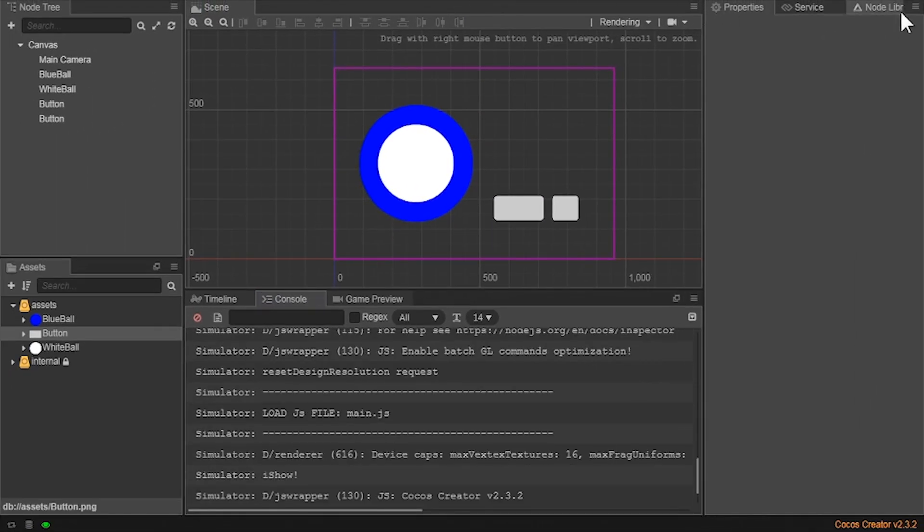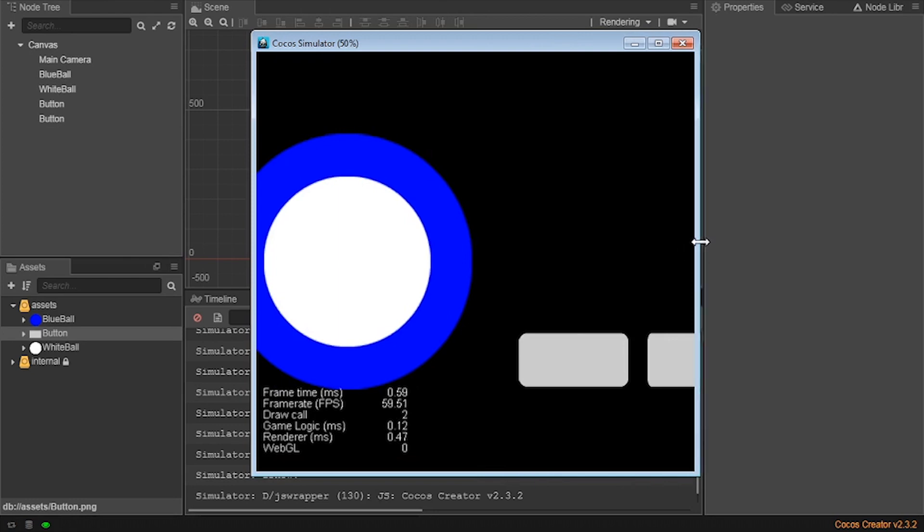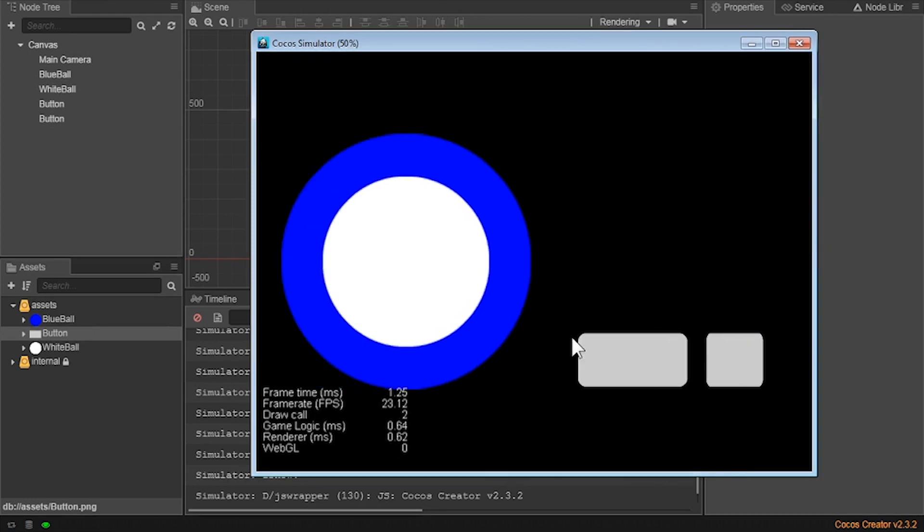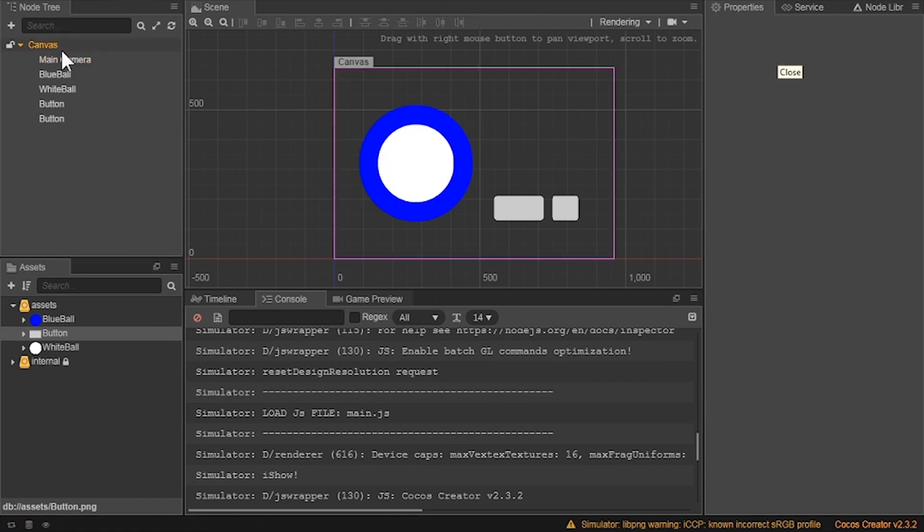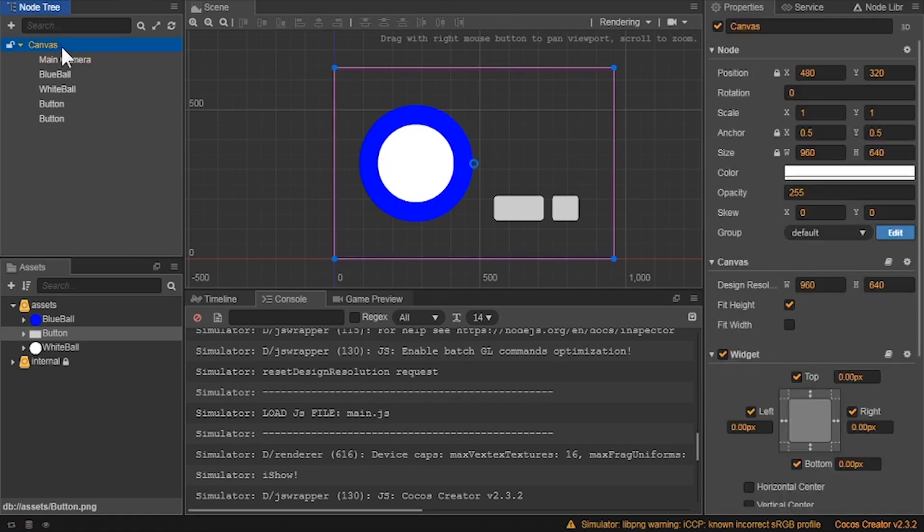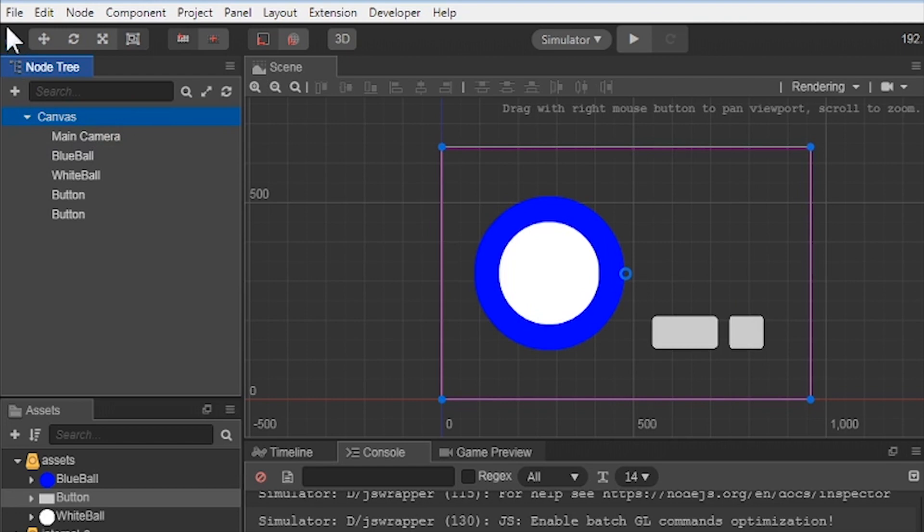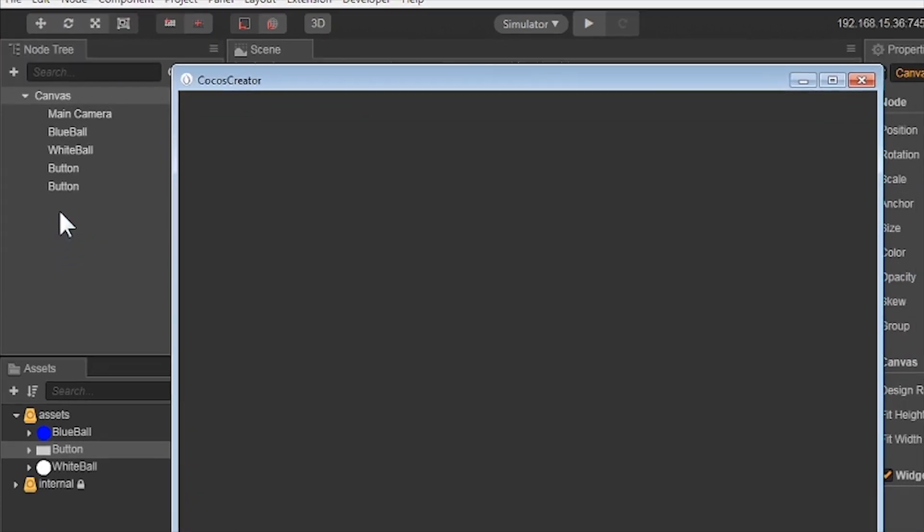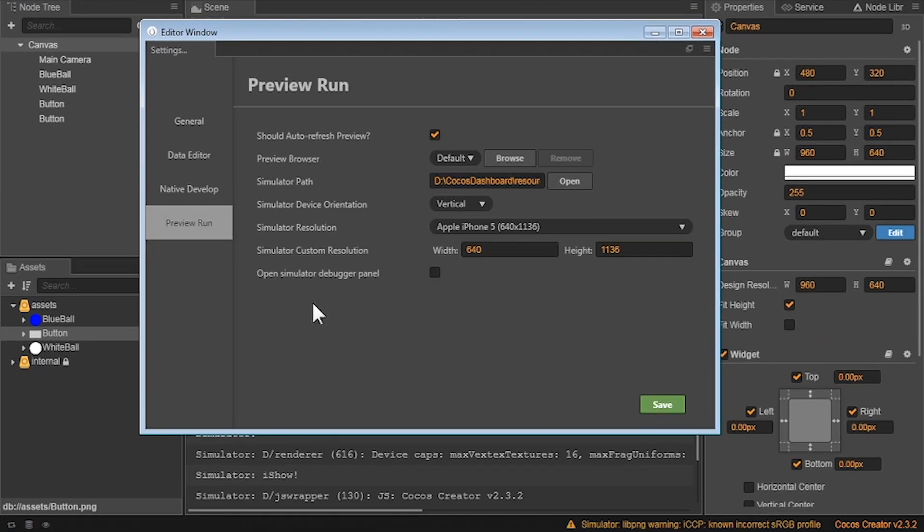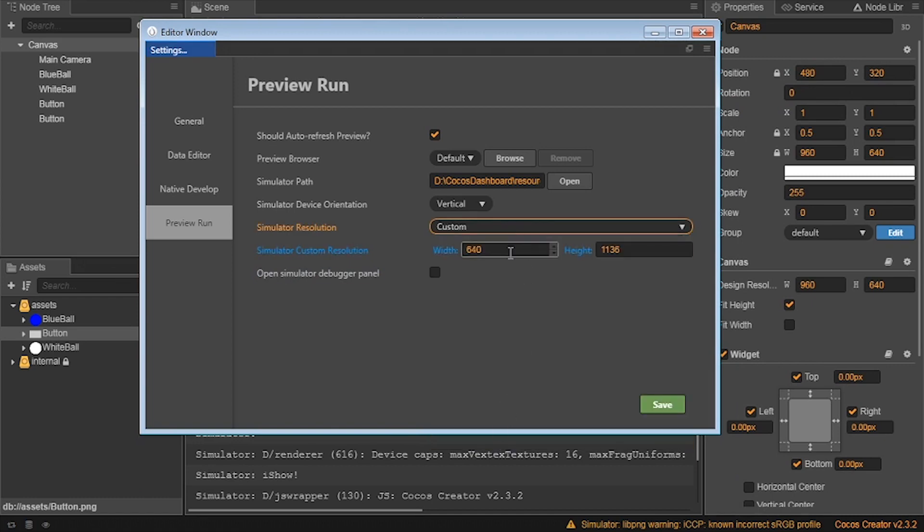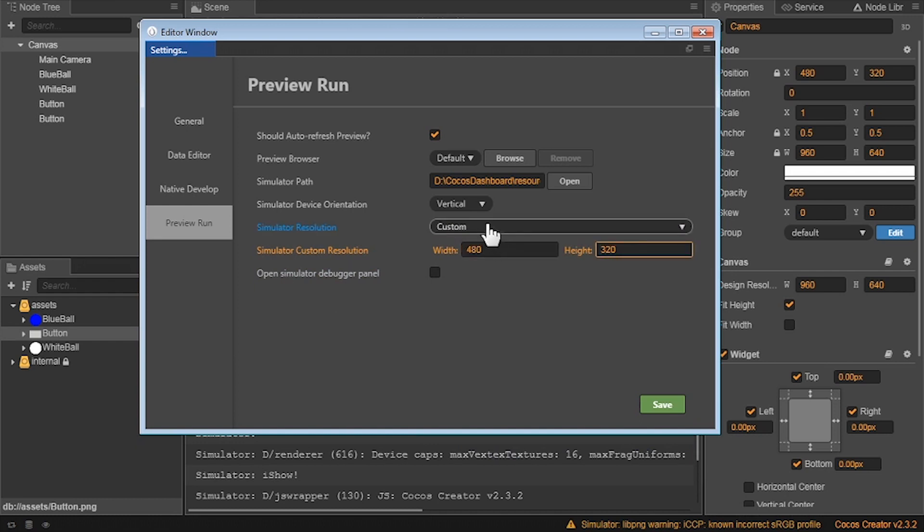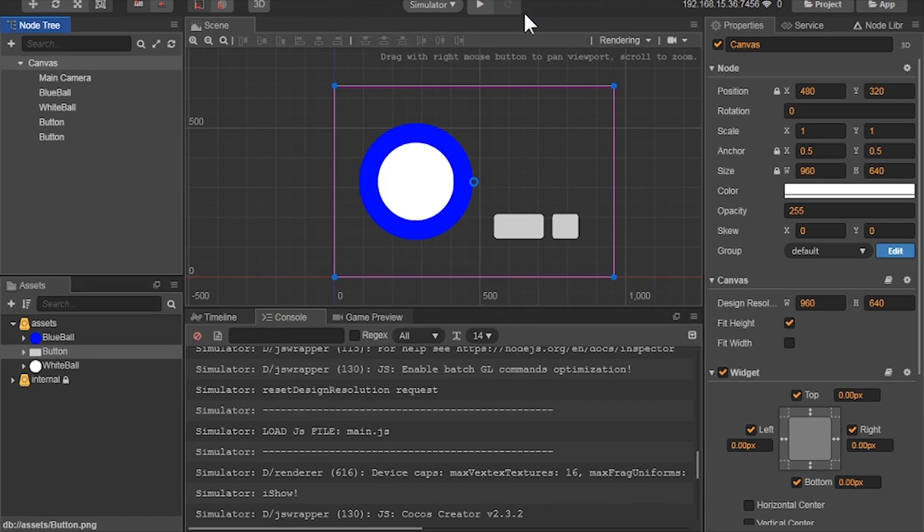As you can see, there's a problem. We don't have all of the canvas in the window. That is because I have my view as an iPhone. Let's close the window, find my canvas size, and go into the settings. Go into the preview run area, and change the simulator resolution size to match our canvas as well as make it a horizontal orientation. After that's done, save, and let's try the simulation again.